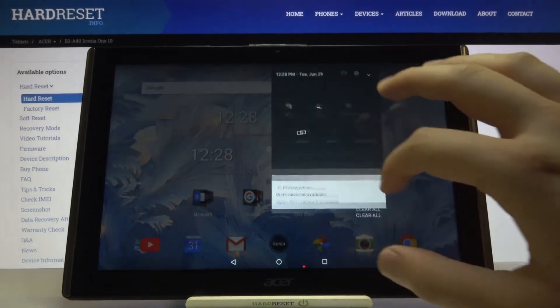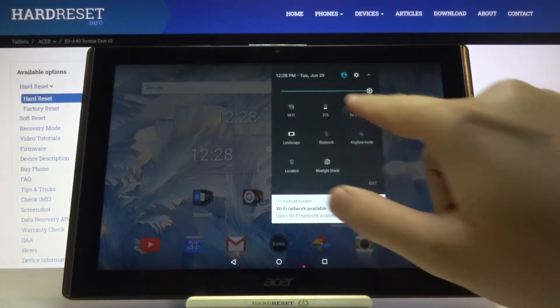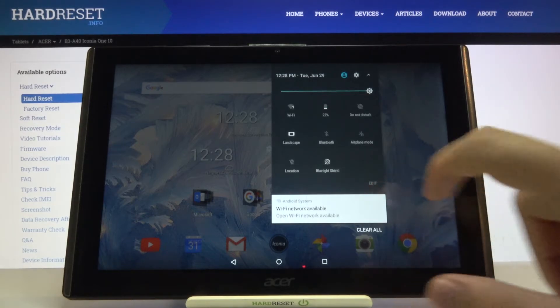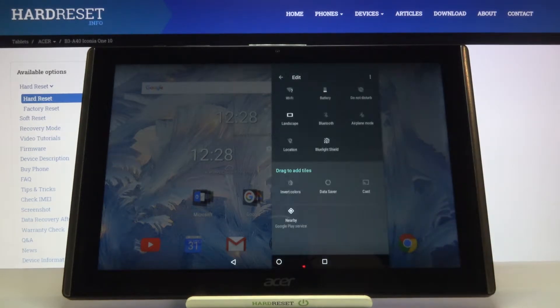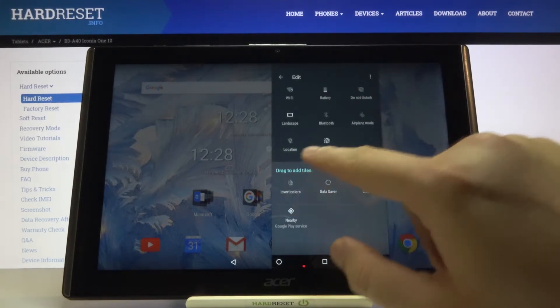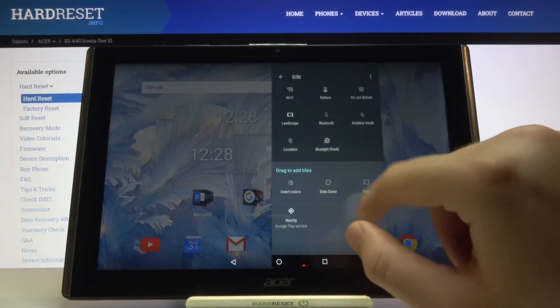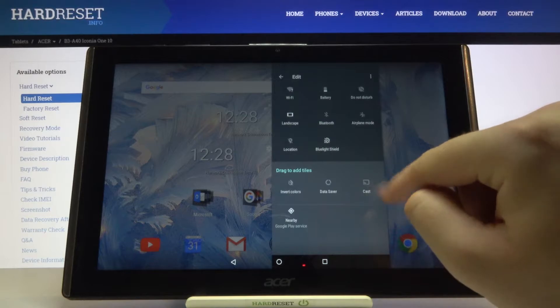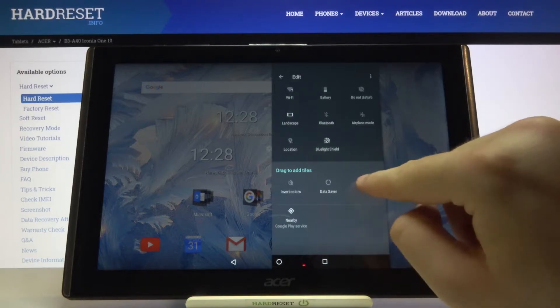We have to open the notification bar just like that. If you want to change the position of these icons, click edit, and as you can see we get additional icons like Data Saver or Google Cast.